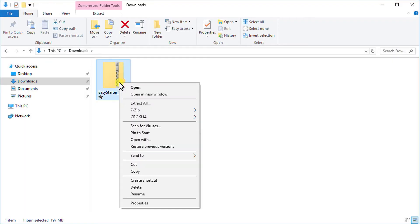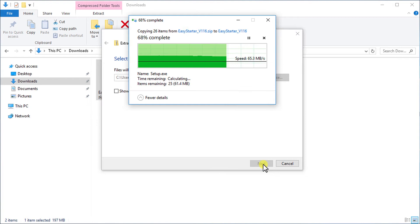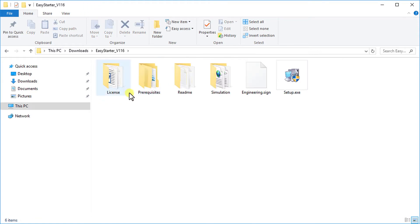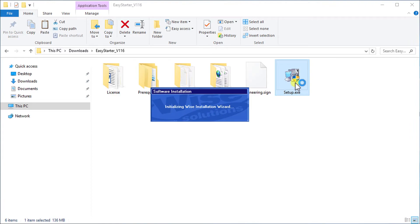Right click on the zipped folder and choose extract all. Choose the destination path and press extract. After the completion of the extraction procedure you can find the extracted files in the destination folder. It contains one application file of .exe extension and some folders.